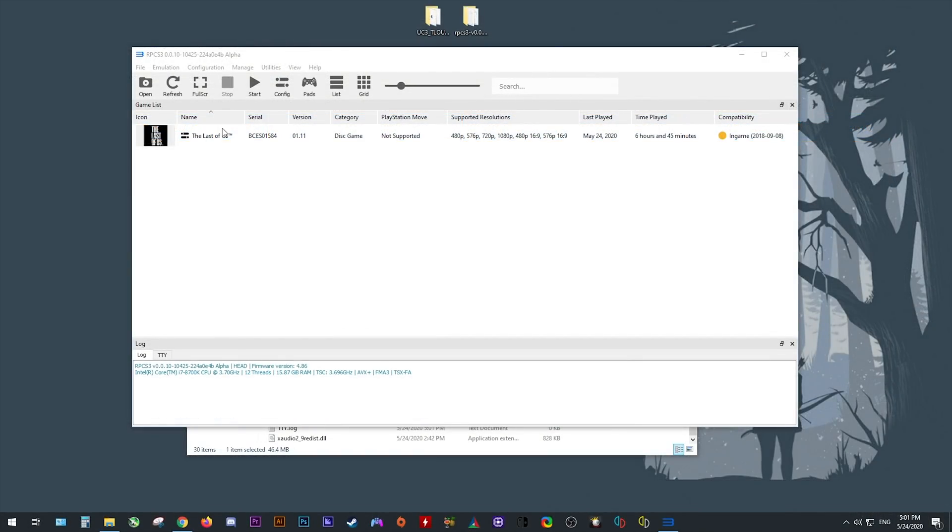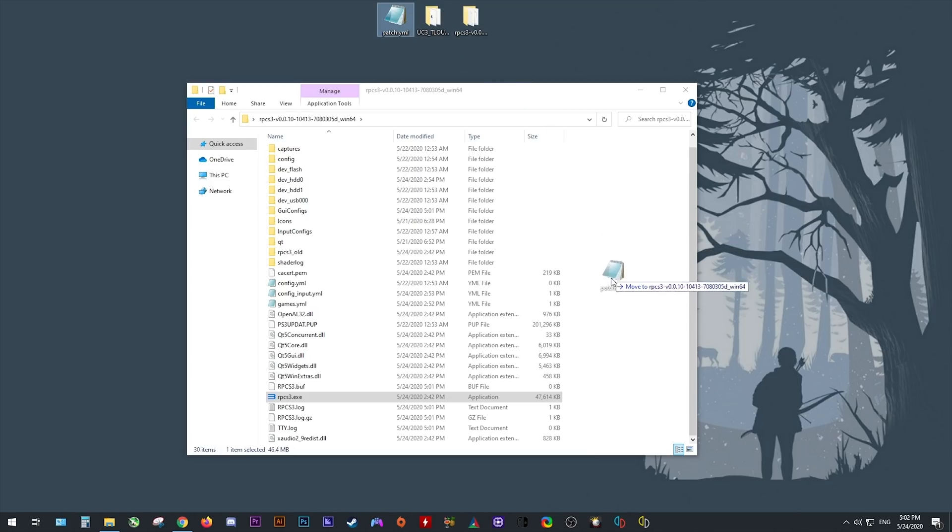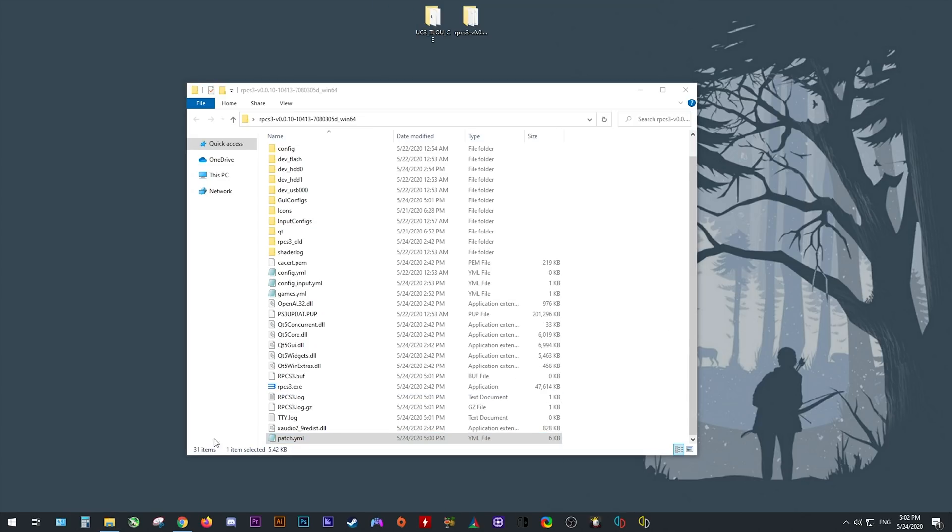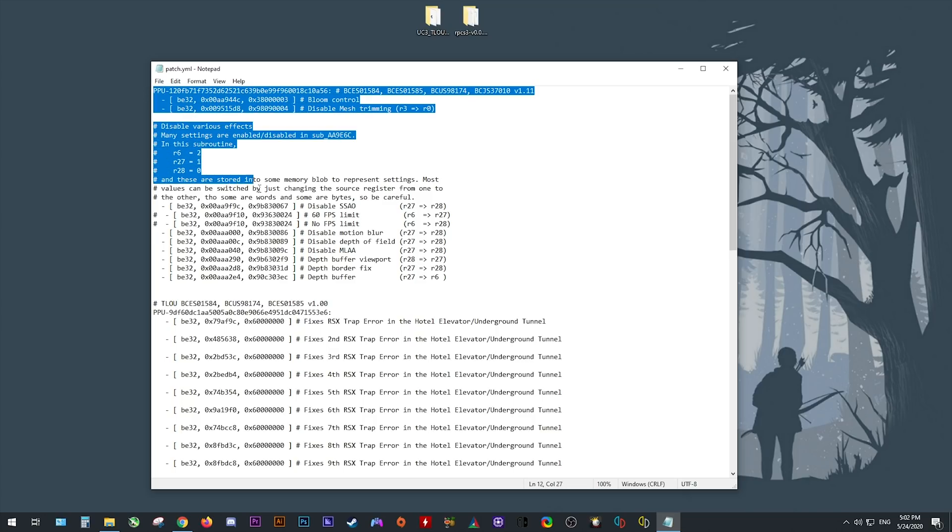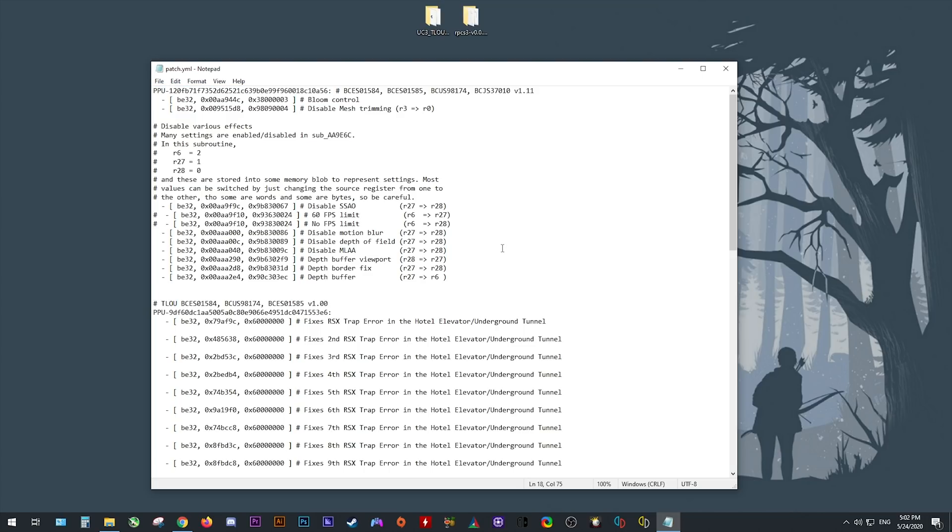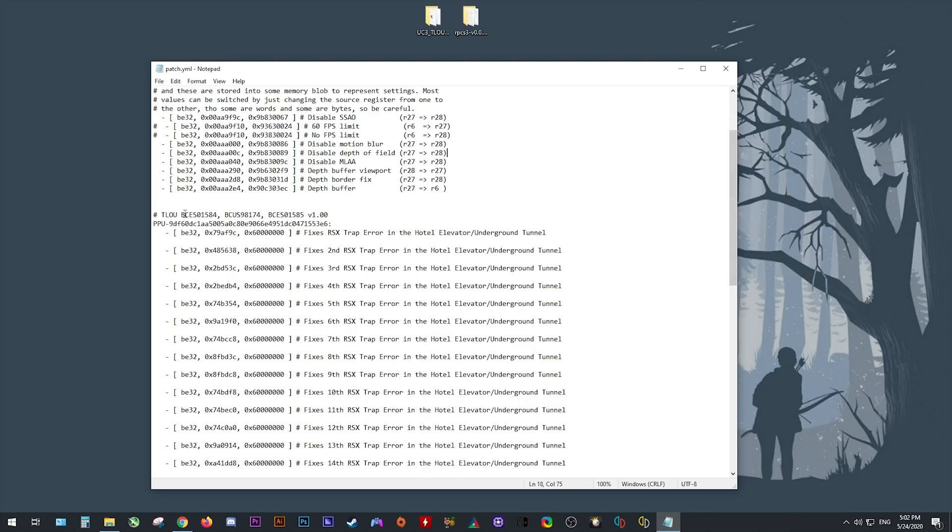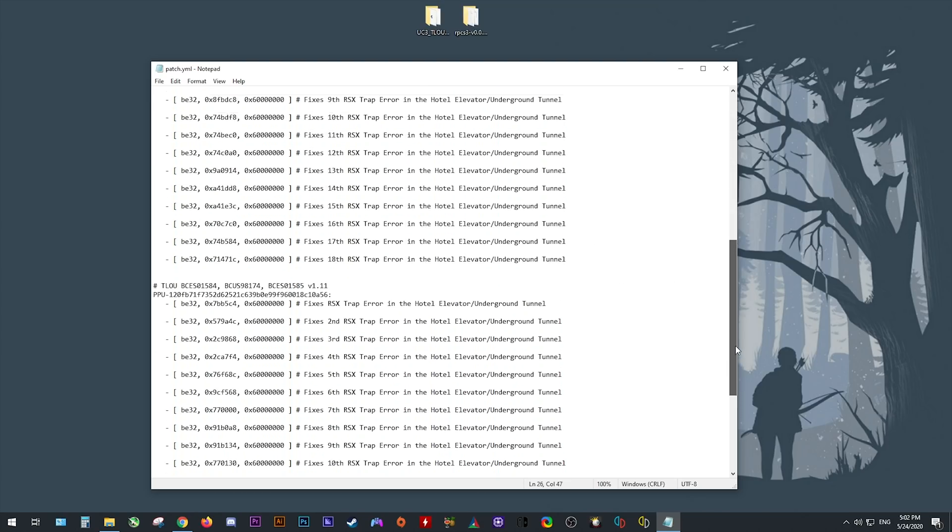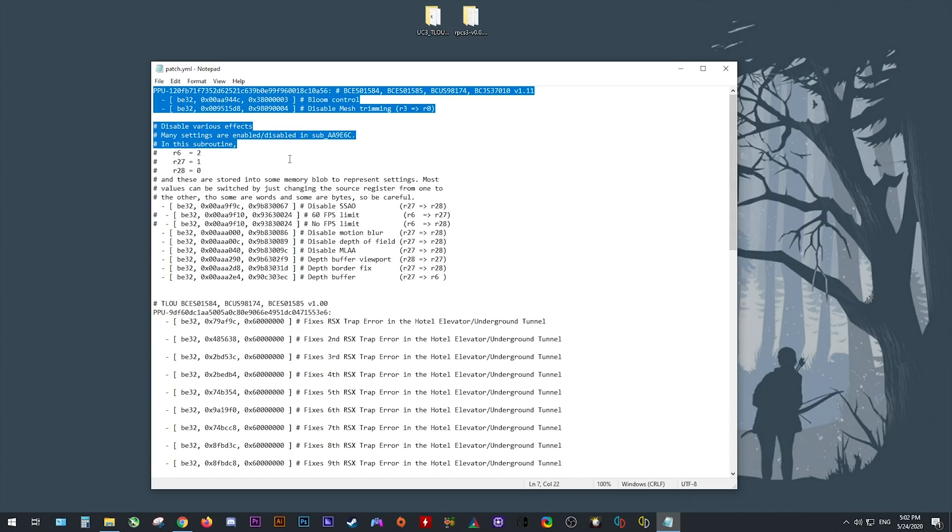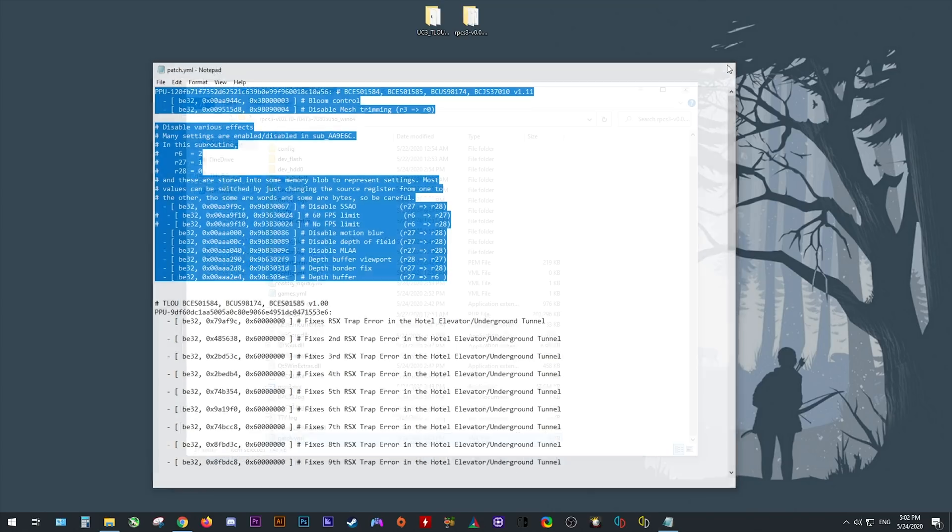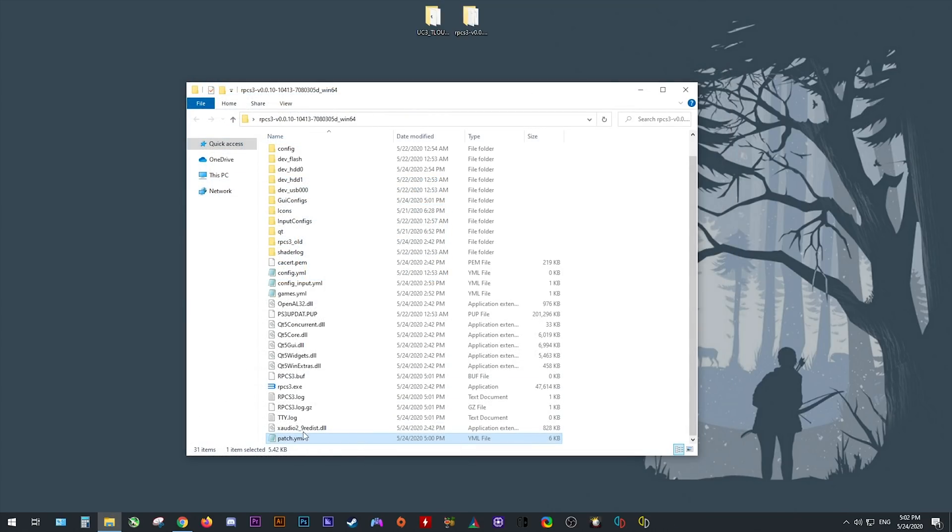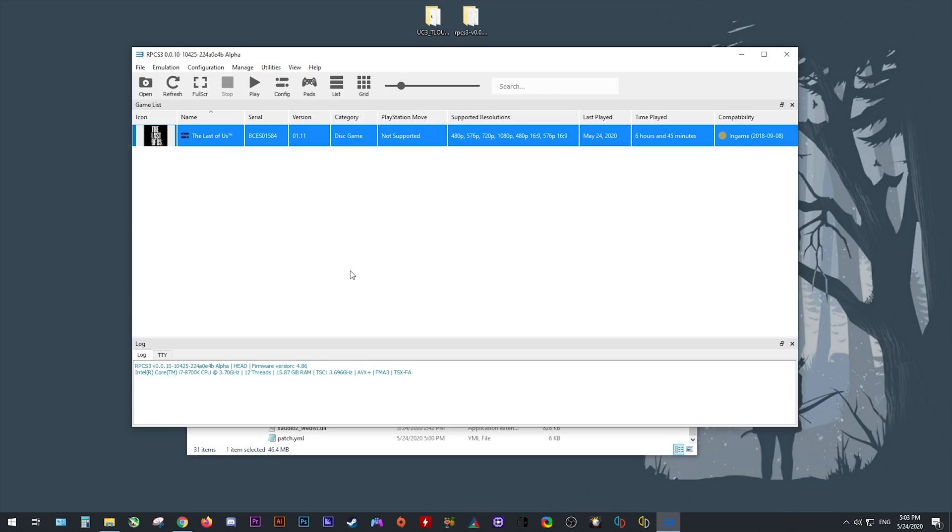The next thing we need to do is add our patch file which is going to fix the majority of our performance and graphical issues. In the description of this video, you'll find this patch.yml. All you need to do is download it and place it into your RPCS3 main directory like so. Upon opening it, you're going to find that there's a lot of information inside. From this top line to here, these are all the performance and graphical fixes. At time of making this video, only game version 1.11 is supported by these patches, though this should be changed in future to support game version 1.0. As you can see here, these are fixes for RSX trap errors. This patches out specific crashes in the game. I'm going to show you a little bit later on how these work. For performance, stability, and the best compatibility, you absolutely need this patch file. Make sure you have it in your main folder.